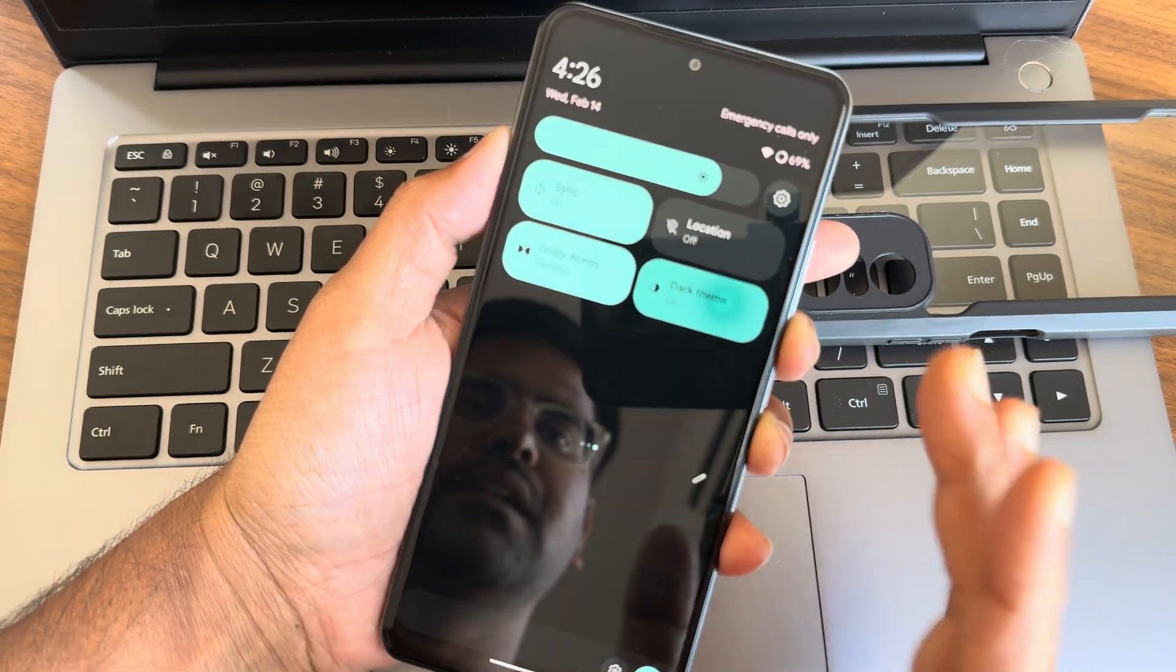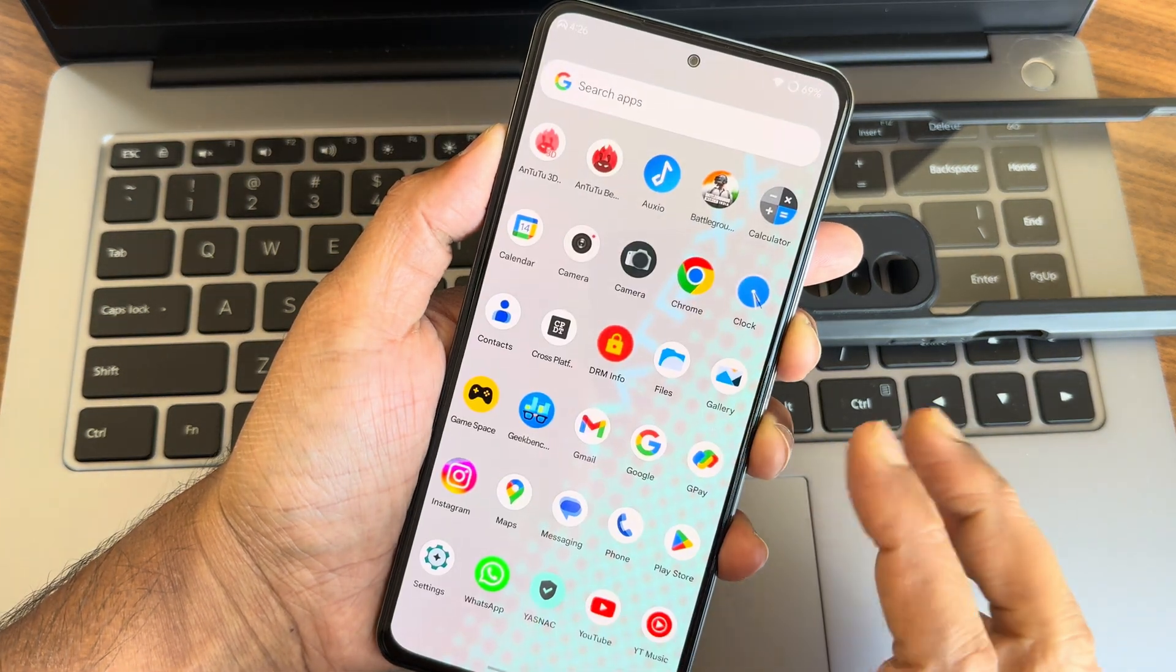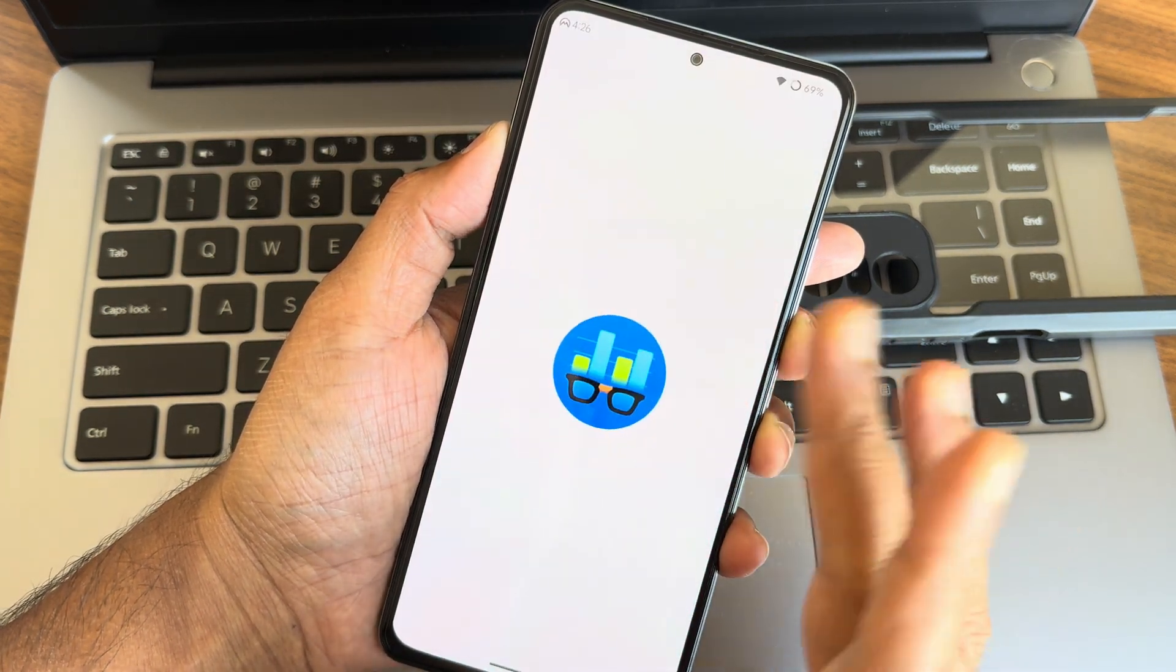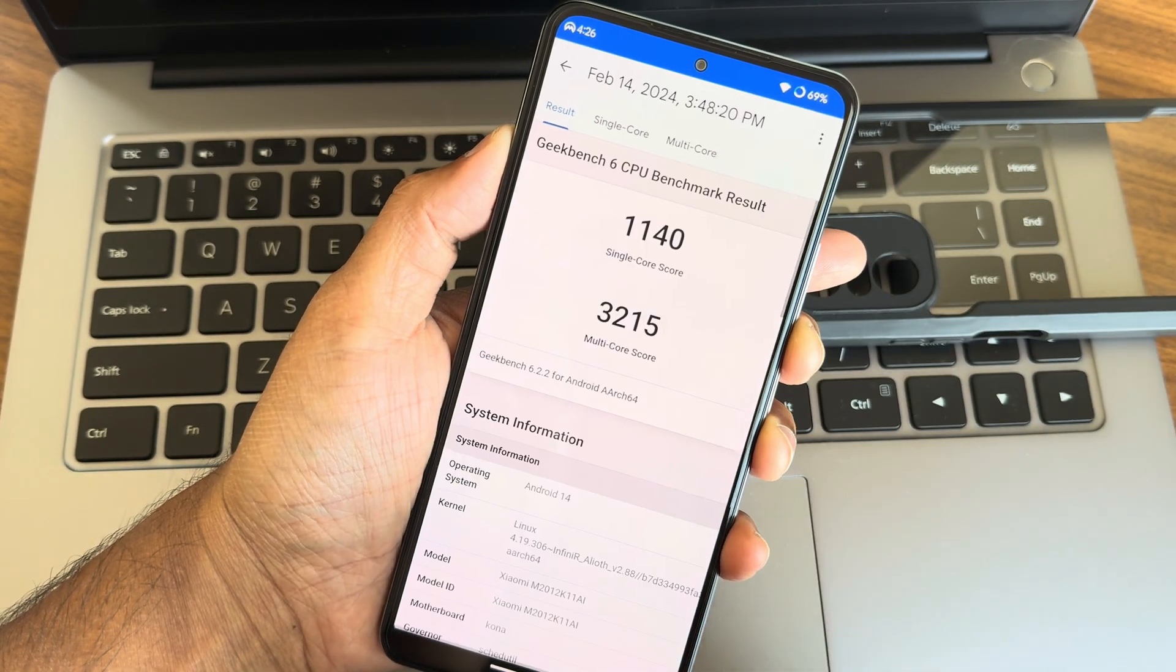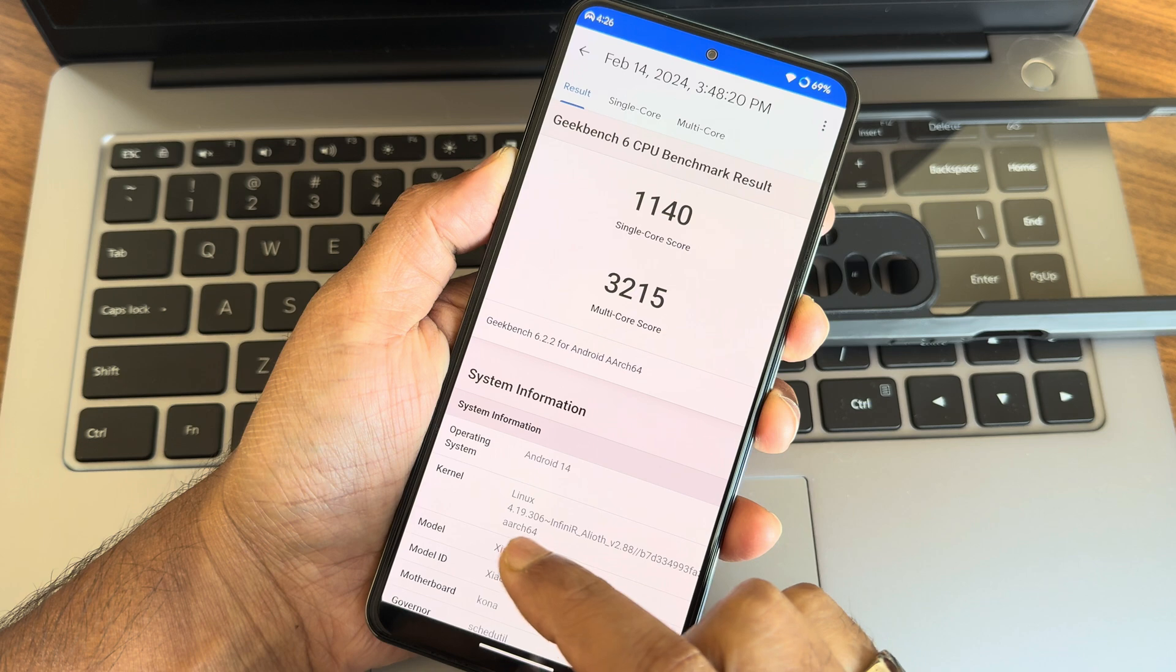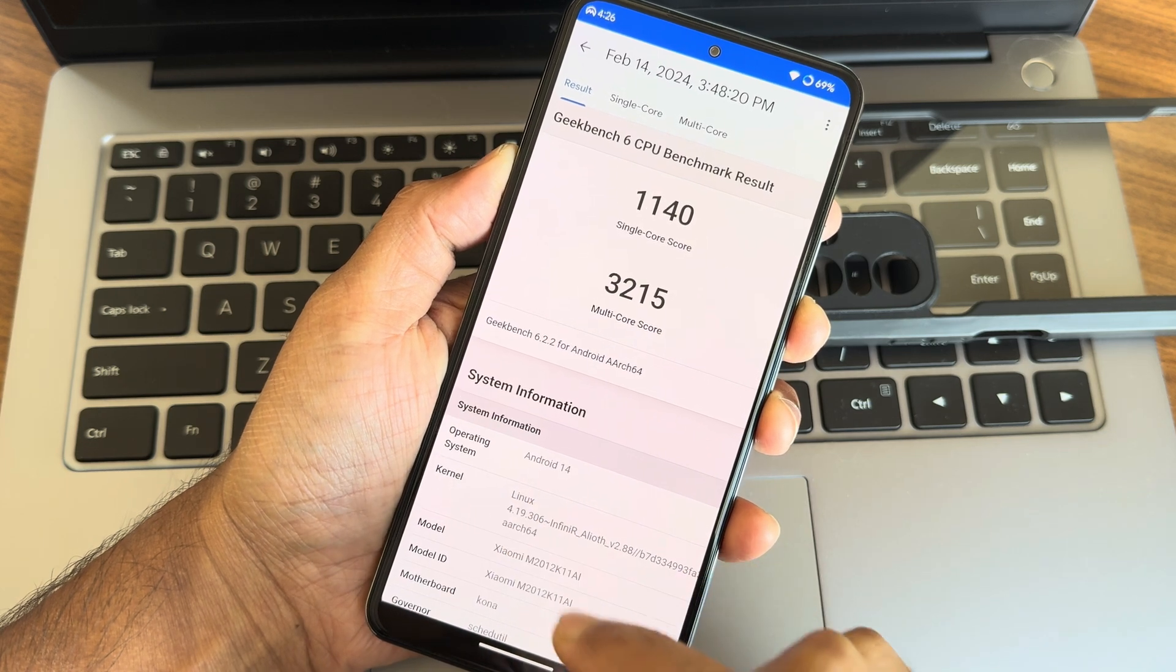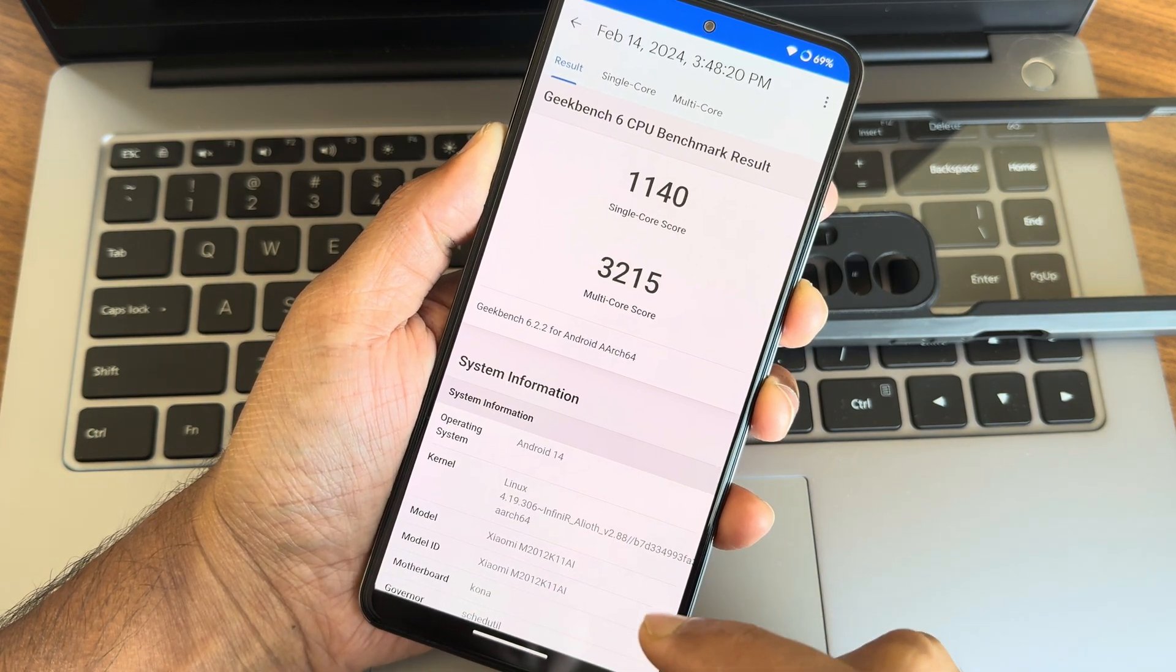Let me disable this dark theme for time being. The Geekbench scores you guys can see here: single core is 1140 and multi-core is 3215. The kernel used here is 4.19.306 Infinity or Alioth version 2 kernel has been used here. This is the Geekbench score what we got.